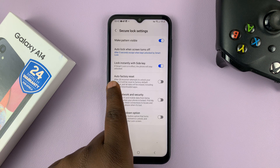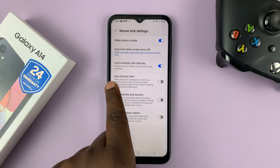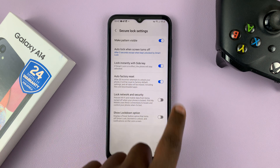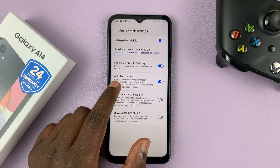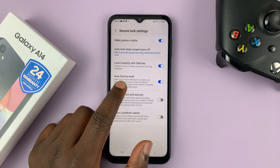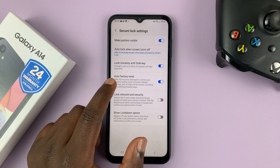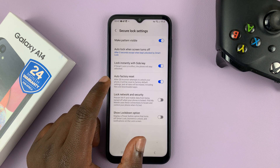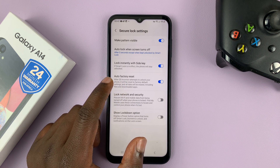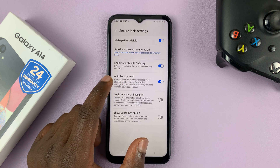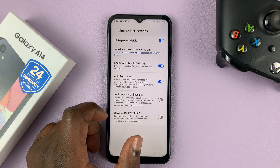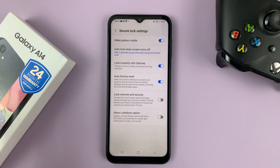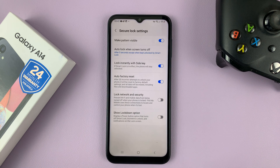And this is the option you need to enable auto factory reset. So enable that. It says after 20 incorrect attempts to unlock your phone, it will be reset to factory default settings and all data will be erased, including files and downloaded apps — so everything is going to be erased, all your user data, just to keep it secure.